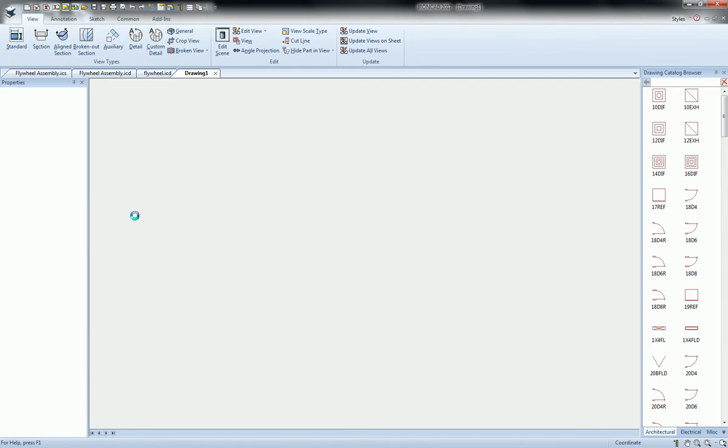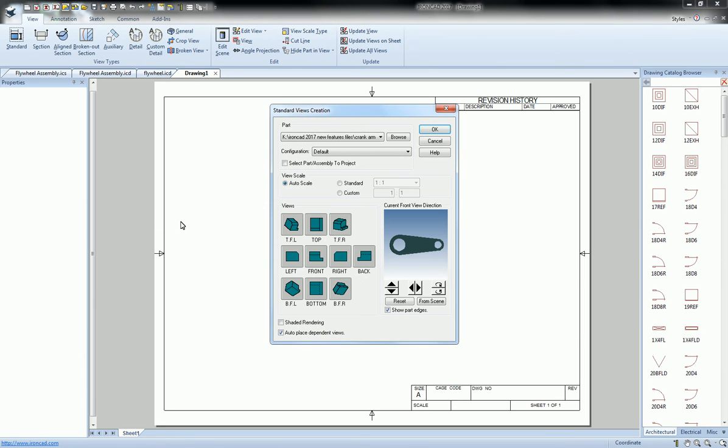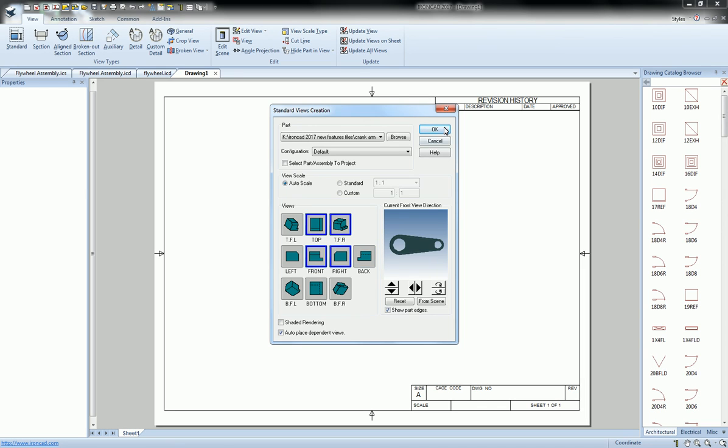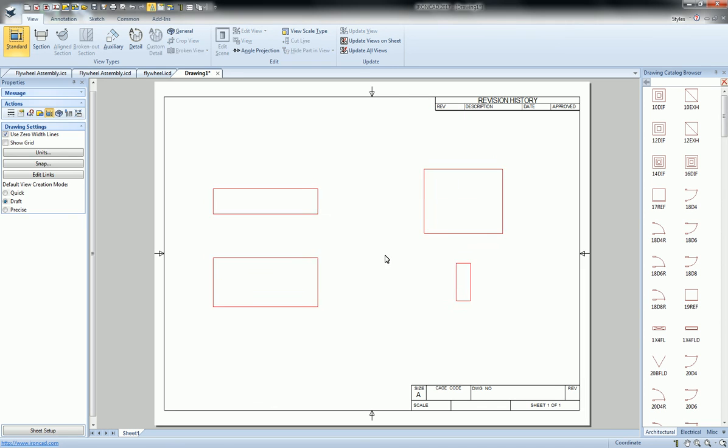Also when you open a new drawing, regardless of whether it was from the scene browser or the standard method that you're used to, the view creation scene automatically pops up for faster view creation. So now I can simply click my views and I'm ready to go.